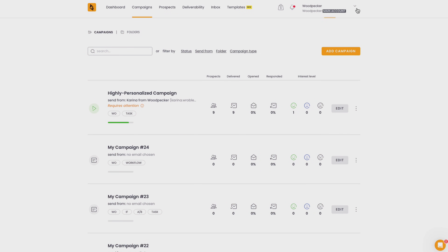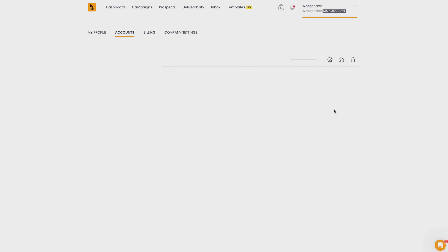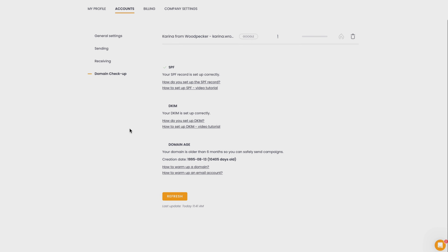If you already have your DKIM in place, let's check if it's set up properly — better safe than sorry, right? If you're using Woodpecker for sending emails, you don't need any external tool. The process is simple: go to your Woodpecker profile panel, click Settings, select Accounts, and choose the email account you want to check. Click the gear icon next to your email and go to Domain Checkup. In my case, everything looks fine and my domain settings are correct. If you make any changes to your SPF or DKIM in the future, you can refresh your settings from the Woodpecker view to confirm they're still working properly.